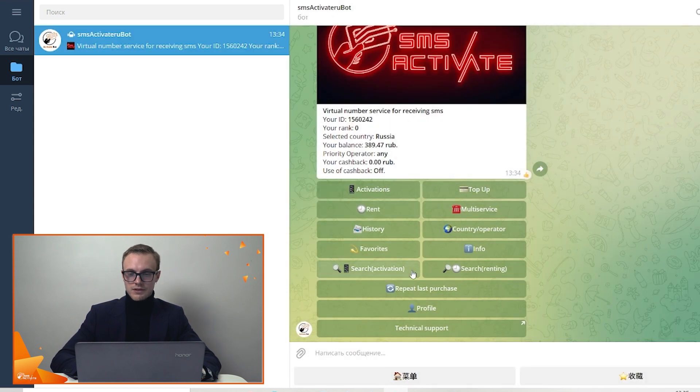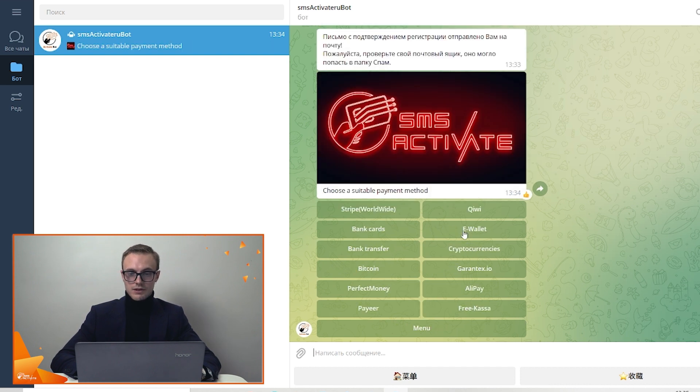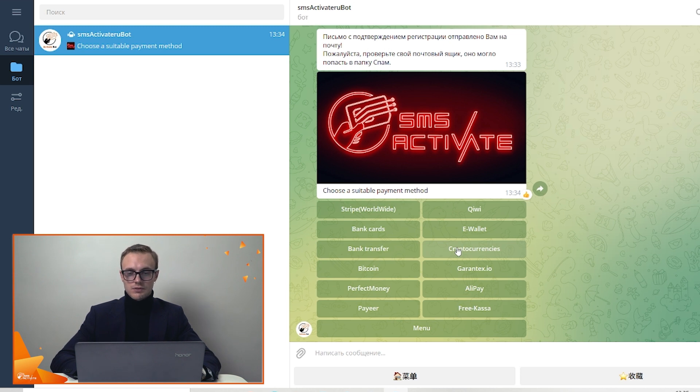Next, now we are going to discuss how to top up your balance in this bot. Just press top up and here you can see different payment methods. For example, e-wallet, brand transfers, bank cards, everything is possible. And our team also provides our clients with 51 cryptocurrencies payment method.